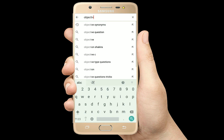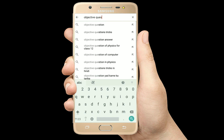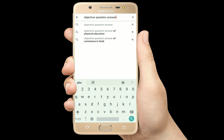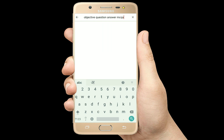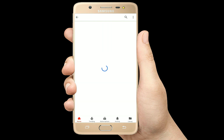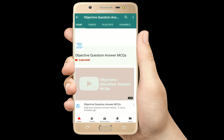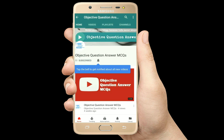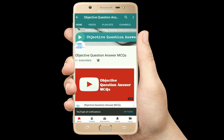Hello, welcome to Objective Question Answer MCQs YouTube channel. With positive vibes, let's start this video.